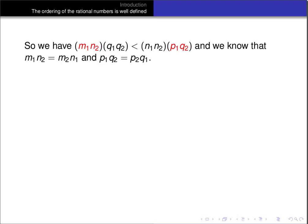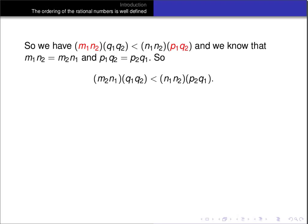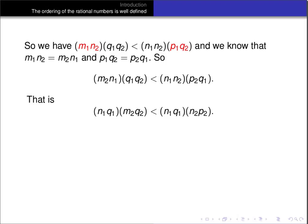We know that m1 n2 equals m2 n1 and p1 q2 equals p2 q1. Substituting those into our inequality, we get m2 n1 times q1 q2 is less than n1 n2 times p2 q1. Rearranging, we can rewrite that as n1 q1 times m2 q2 is less than n1 q1 times n2 p2.